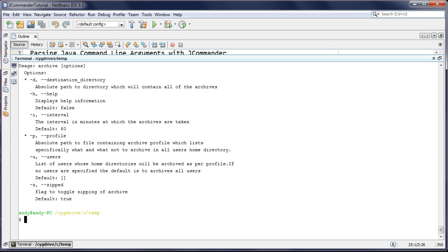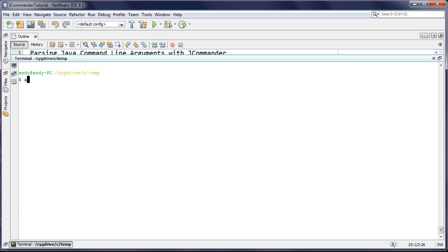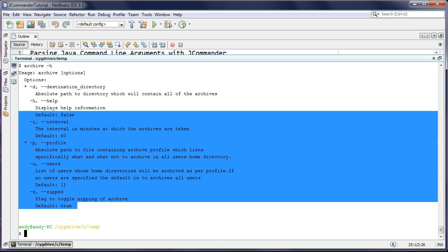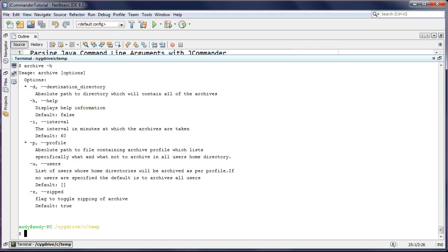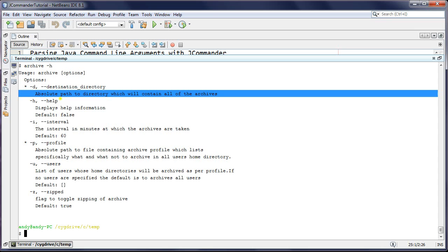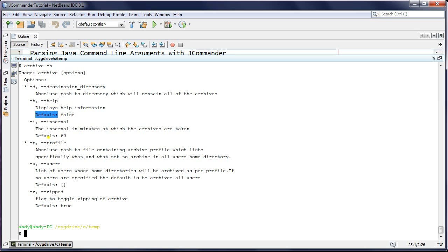I'm using Cygwin here for the demo. If I run 'archive --help', you'll notice the help/usage output is already provided by JCommander based on the annotations and metadata we put on our parameters. You can see the two required input parameters, a description for each, and for some arguments it even shows the default value - for example, interval defaults to 60.